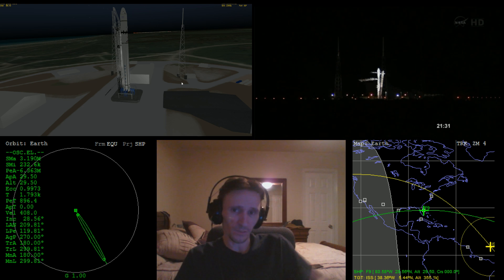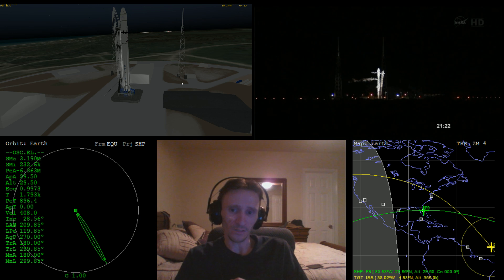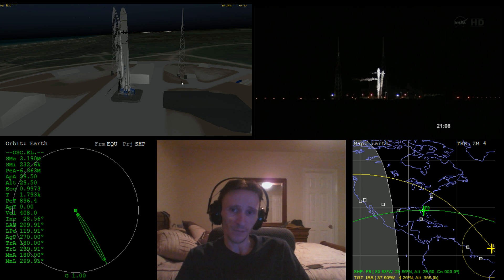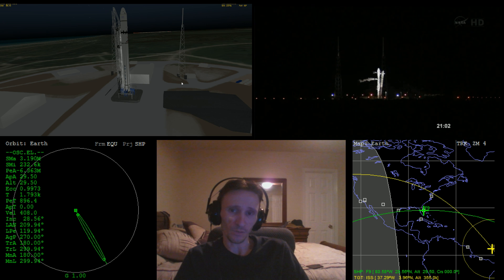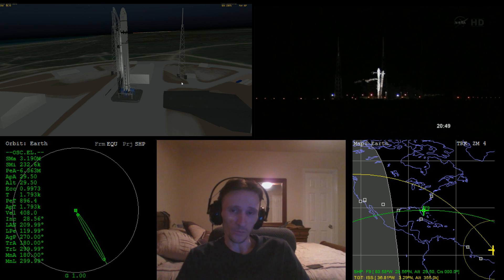Welcome to another Orbiter 2010 video. Things look very different from my usual videos because I'm doing a live recording to coincide with the timing of the October 7th 2012 launch of the SpaceX Falcon 9 rocket and the Dragon capsule — a mission to the ISS to resupply and return some cargo back to Earth. I thought it would be interesting to do a live recording of the events at KSC as they're happening and then overlay Orbiter on top of that.